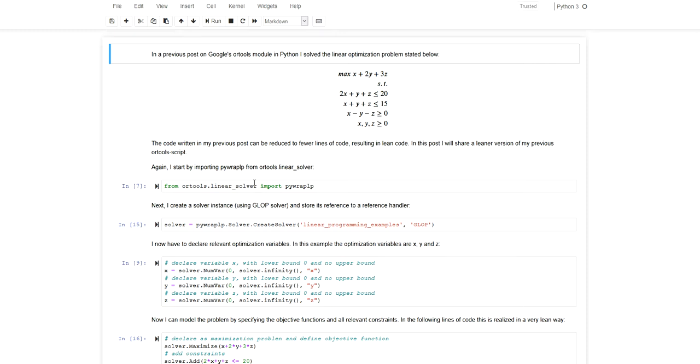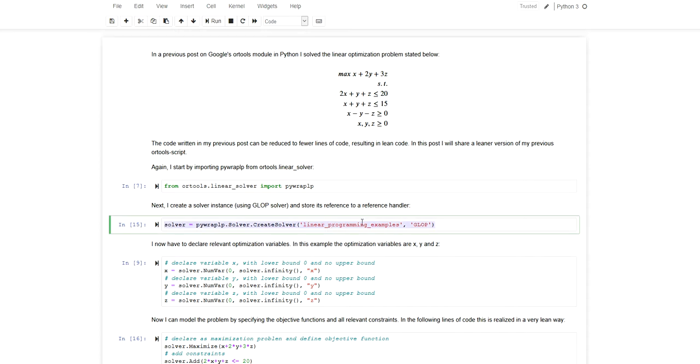Again, you have to install OR tools with pip install. You have to import the sub-package pywraplp. This will give you access to the solver class, and you can create the solver using the create_solver method. You can give the solver a name and specify which solver you want to use. In this case we want to use the GLOP solver.